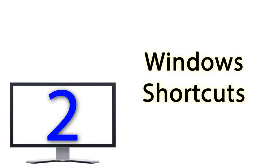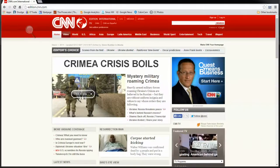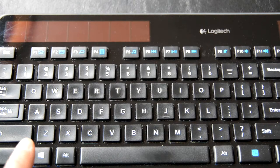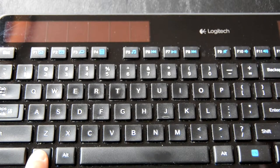If you want to zoom in, make the type look bigger, use the Windows key and the plus sign. Plus makes it bigger.